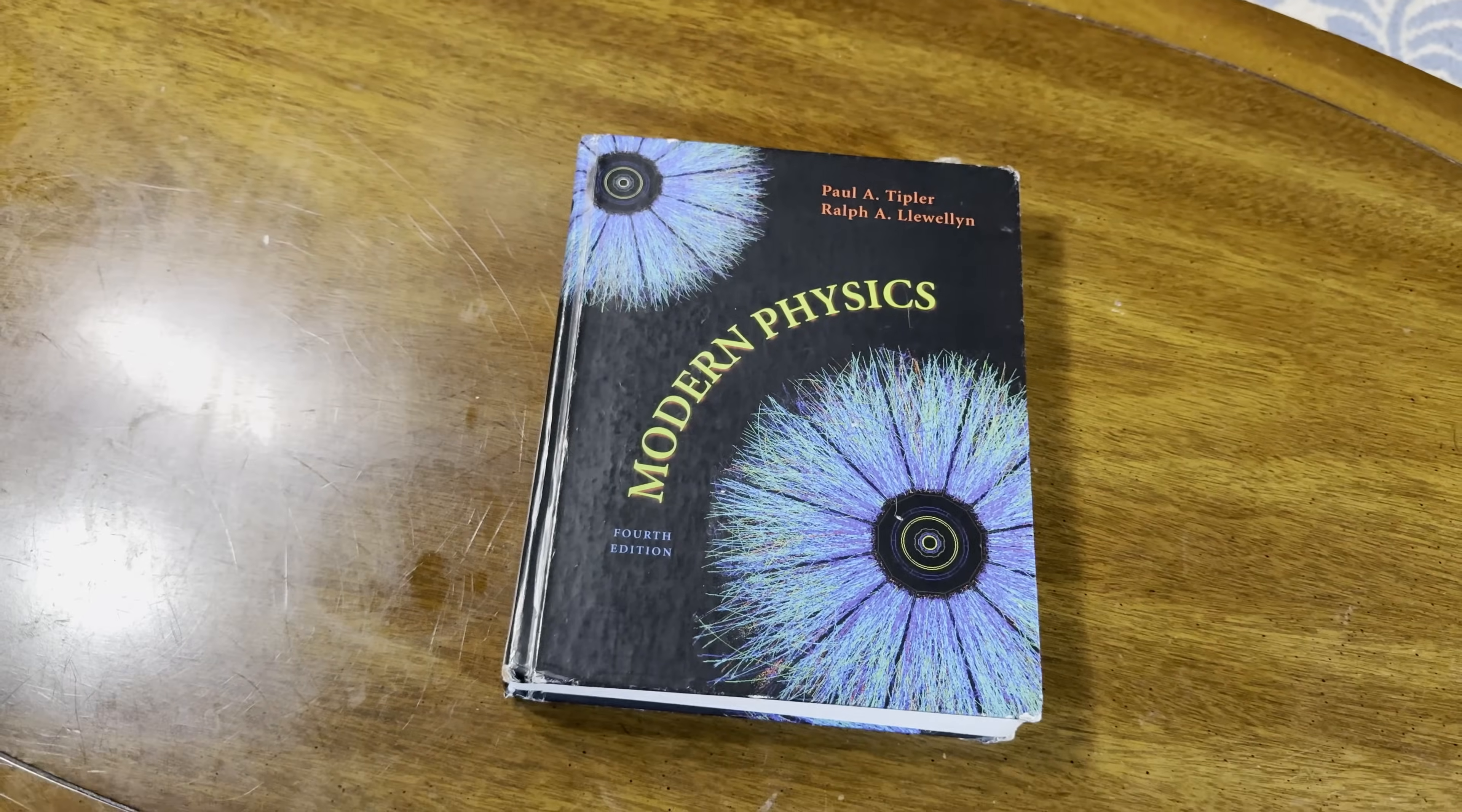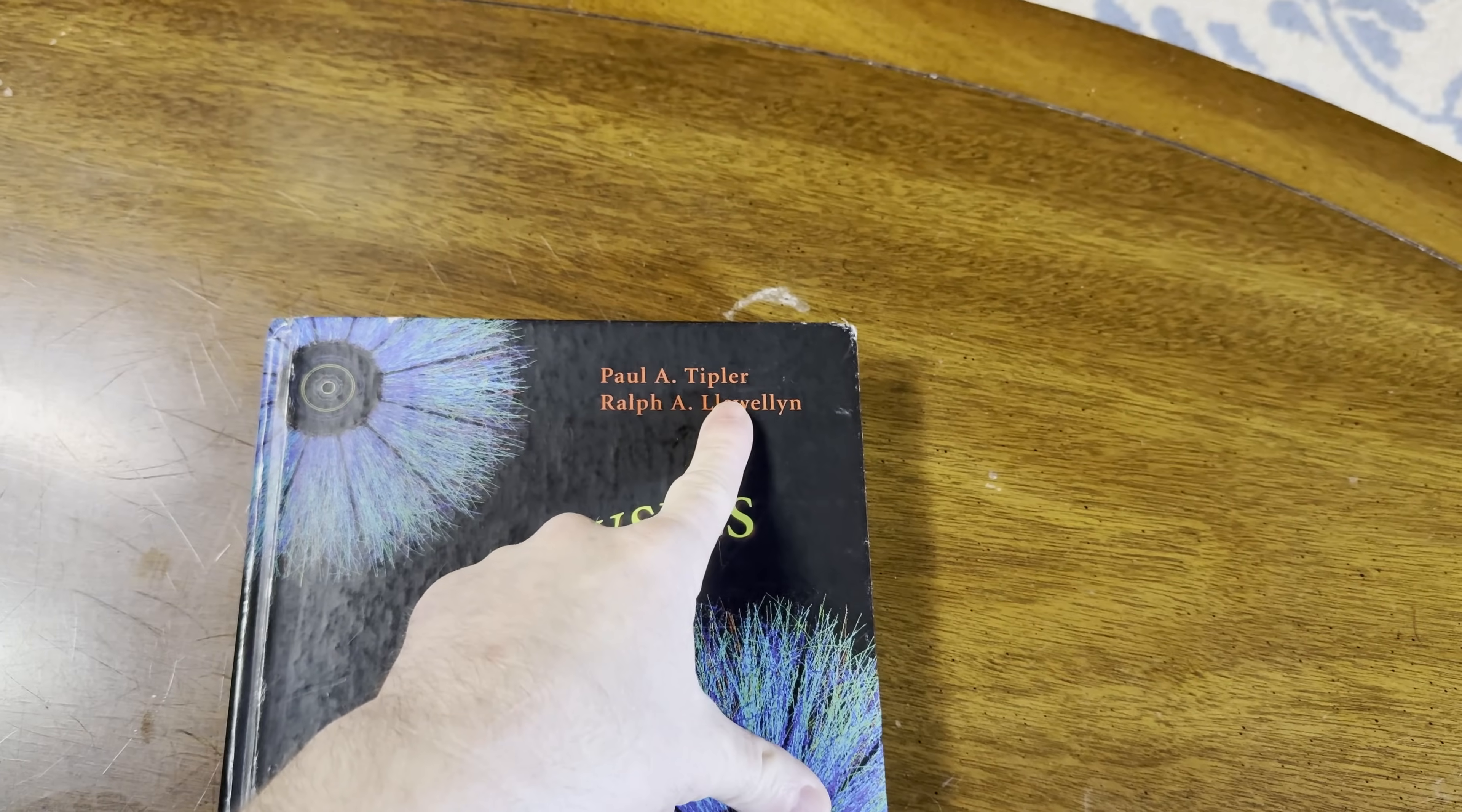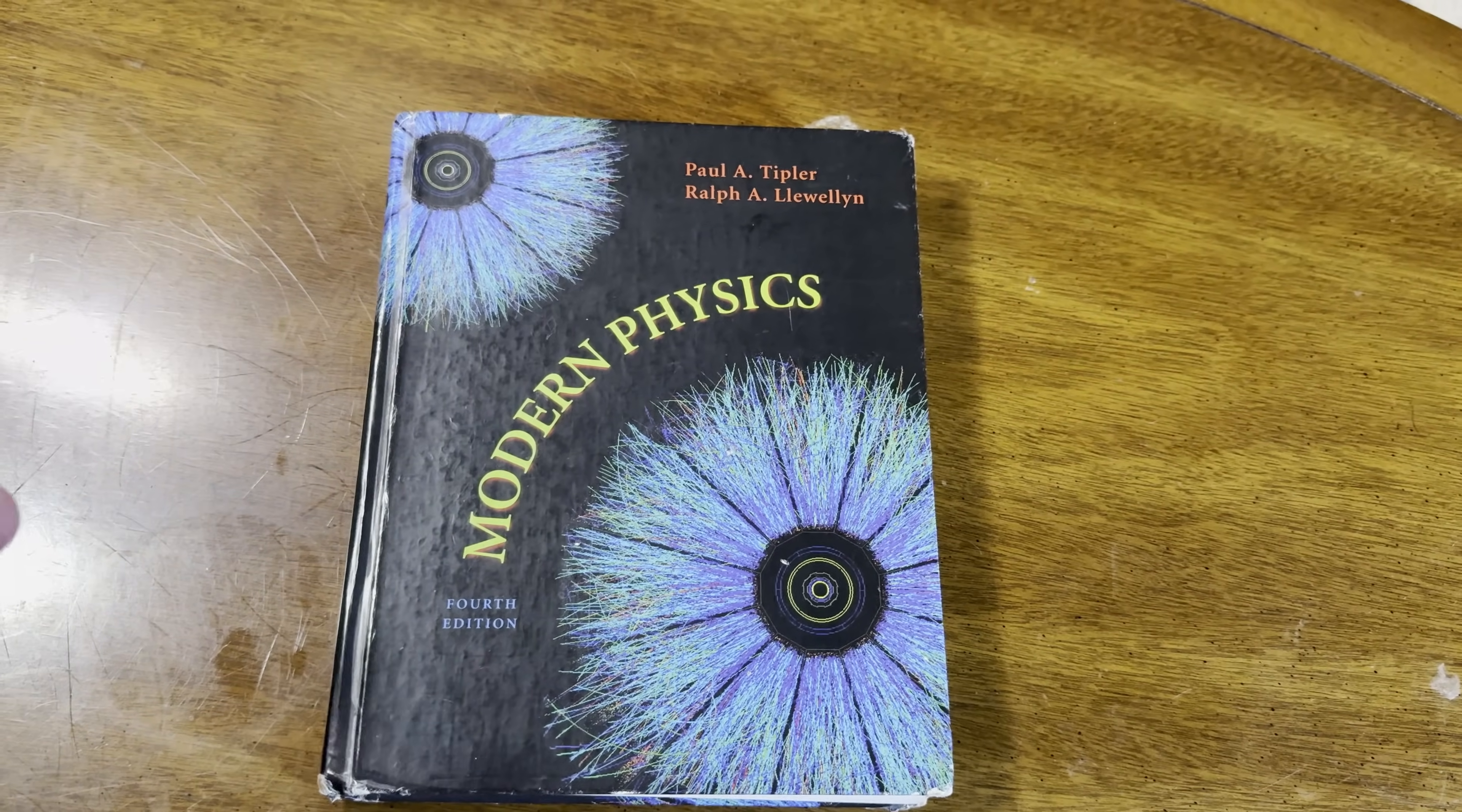We're going to take a look at this book. And at the very end of the video, I'm going to show you some very easy math books that you can use for beginners. But let's start by just taking a quick look at some modern physics. So this is Modern Physics by Tipler and Llewellyn. I think this is a great book.